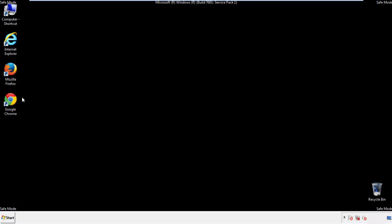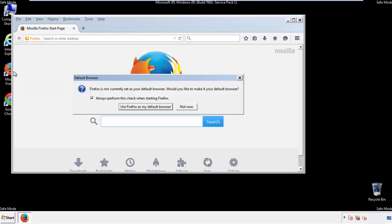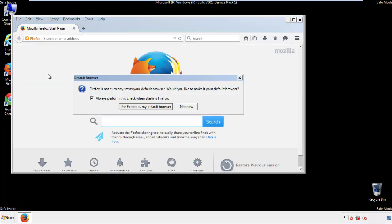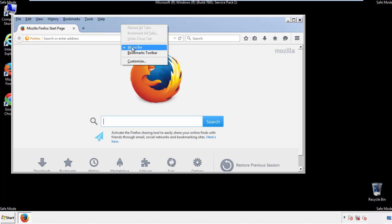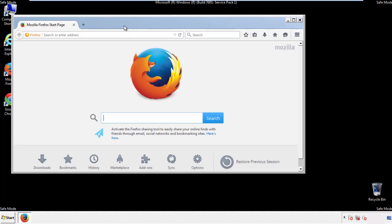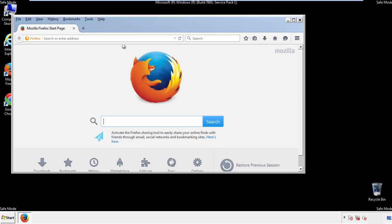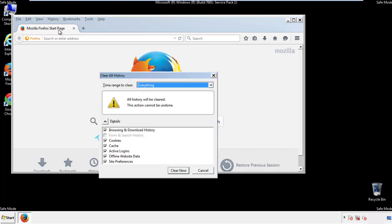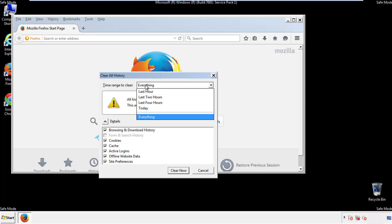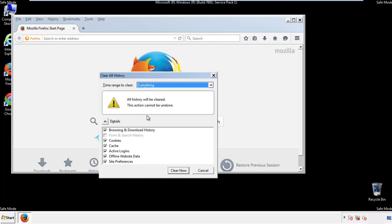For Firefox, open the browser. Make sure you've selected the menu bar by right clicking on the very top. On the history drop down, click on clear recent history. Choose everything. Make sure you've checked all the boxes available.